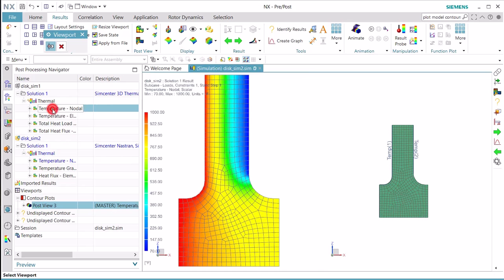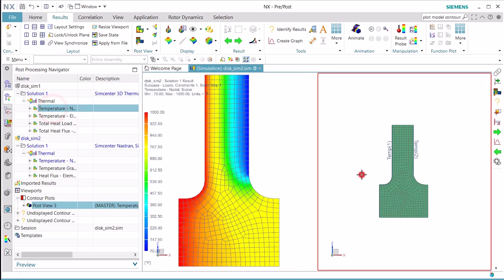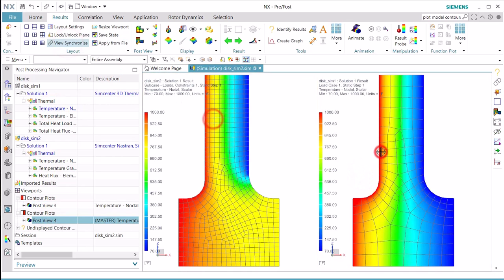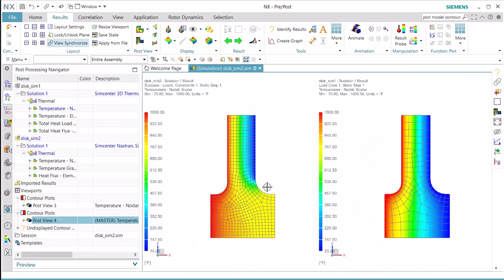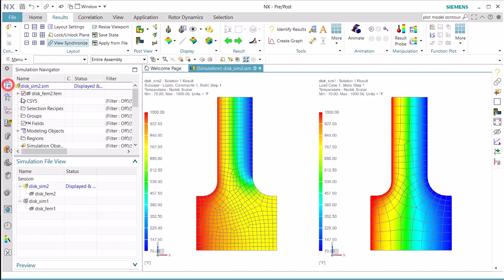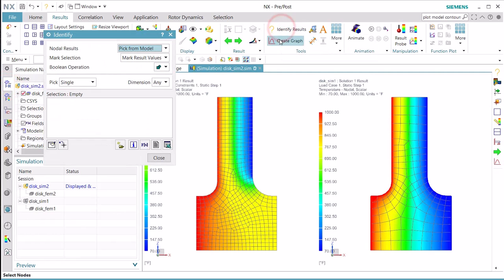Today we'll look at how to create a temperature difference plot. Begin by opening up our two sets of temperature results that we'd like to find the difference between. You can see we have temperature results that are on two different meshes, but they are in the same location in space.